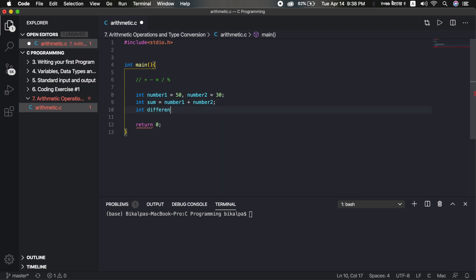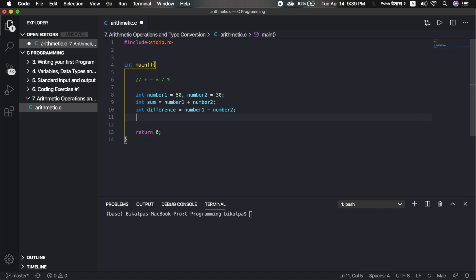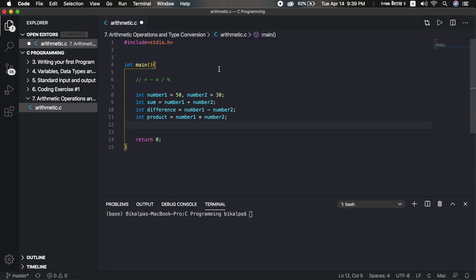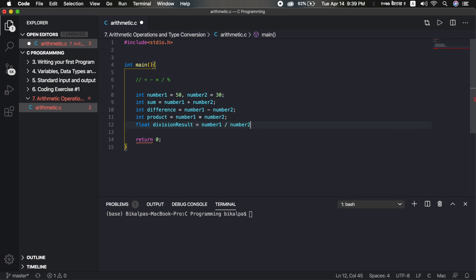Difference is obviously integer, so number1 minus number2. Product is obviously integer, so product equals to number1 multiplied by number2 — asterisk is used for multiplication. Finally, 50 divided by 30 — for division result, we use float. Float division result equals number1 divided by number2.